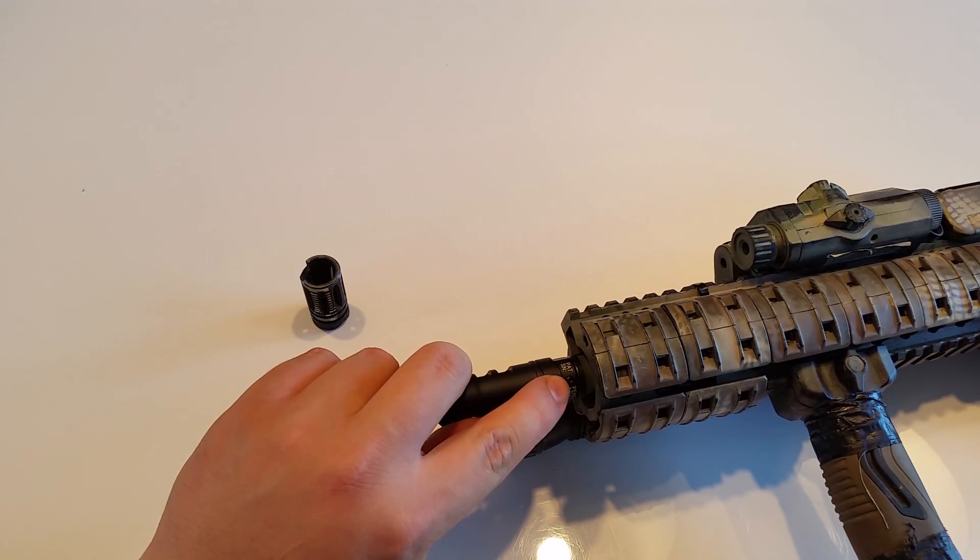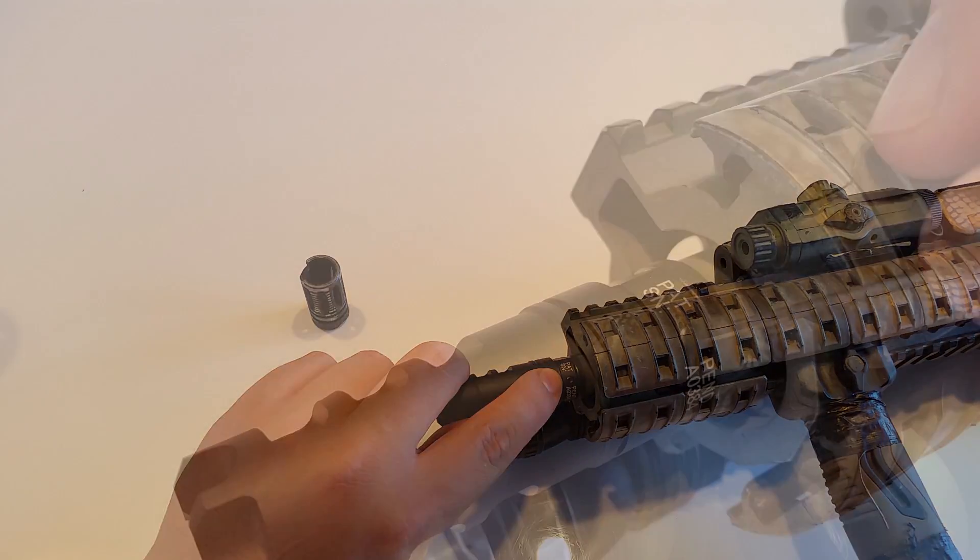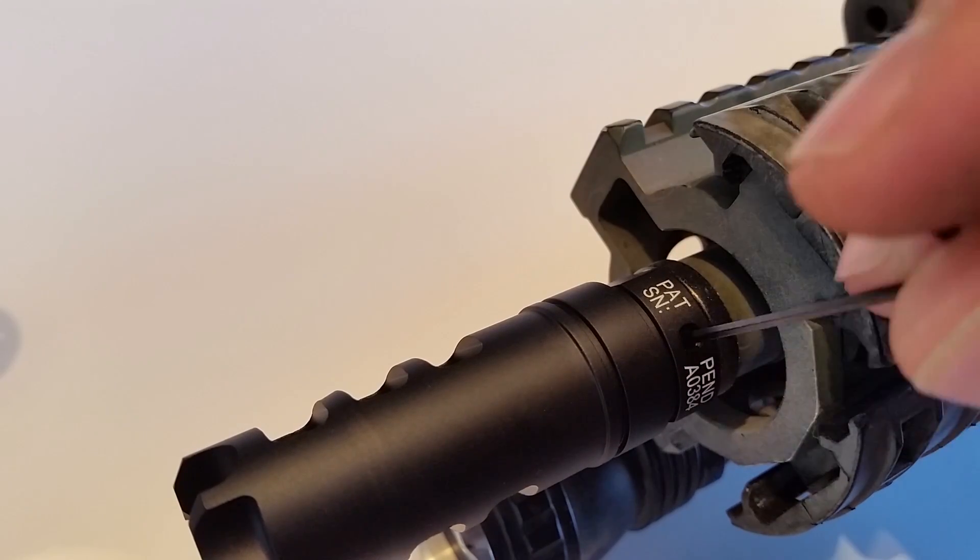Another positive remark is that they added a little allen screw on the bottom so you can tighten it down to your replica.